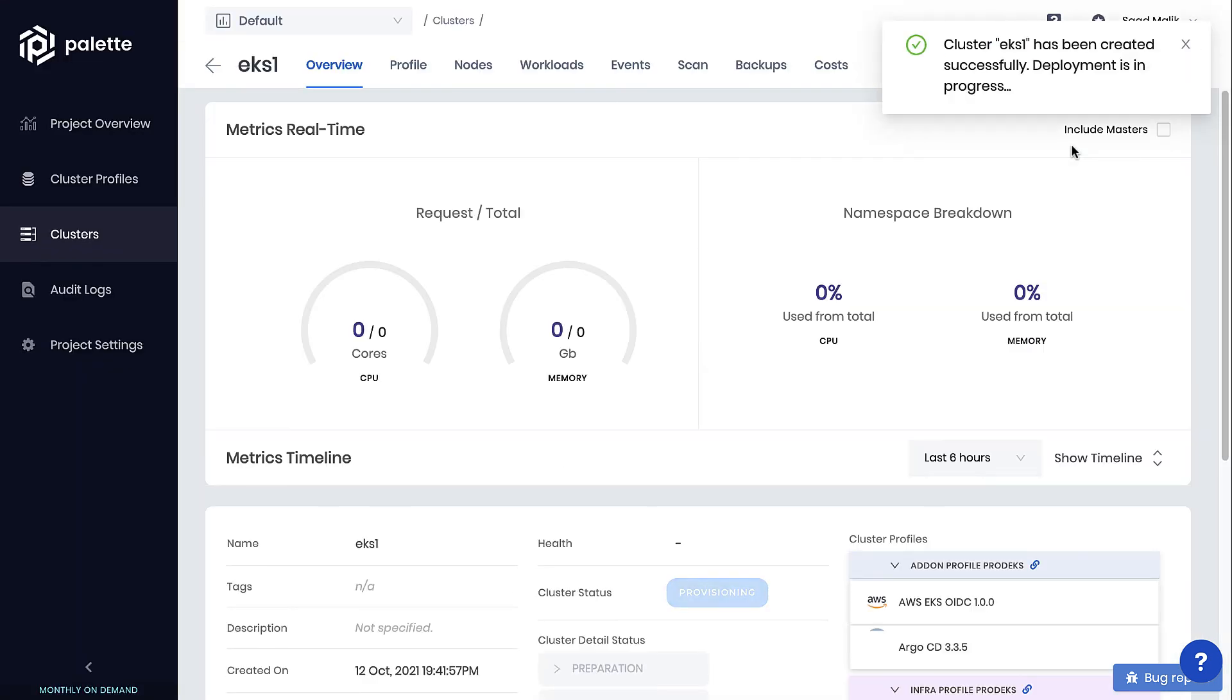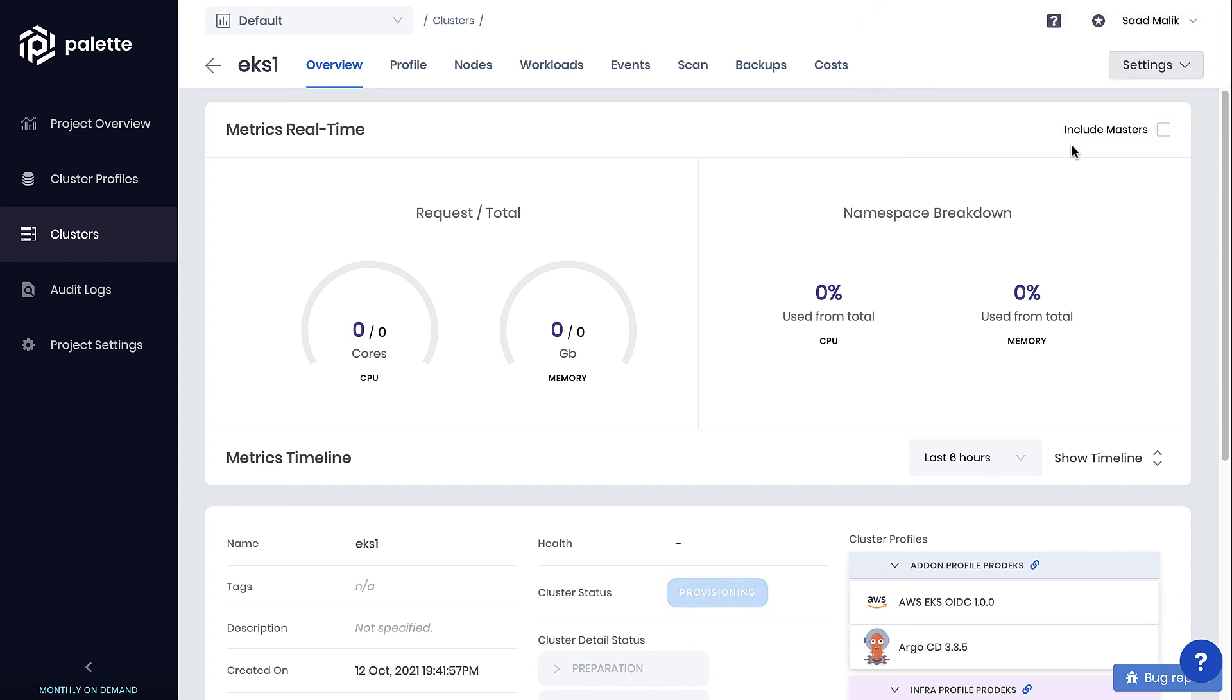By modeling all the requirements of the Kubernetes cluster and the application services into a cluster profile, users are able to effortlessly provision and manage Kubernetes clusters in any environment with ease. This means less management time, faster access to Kubernetes, and less risk of something breaking down.